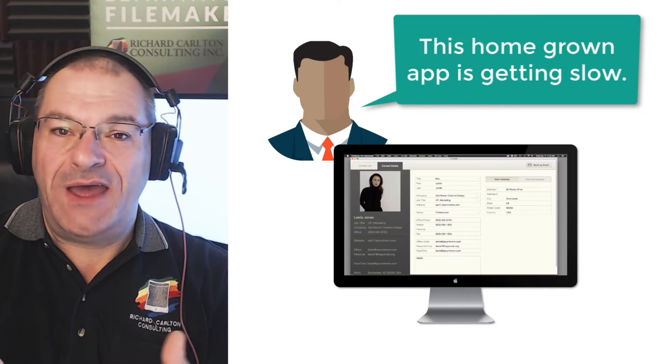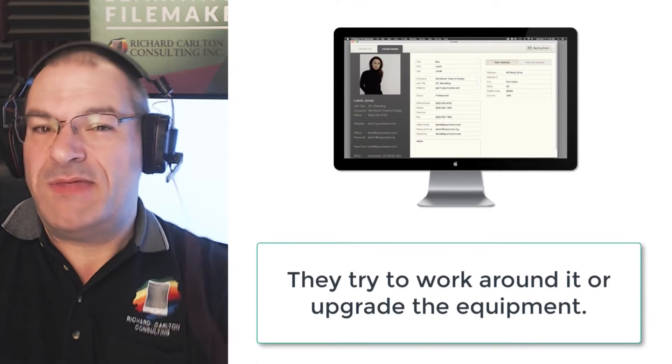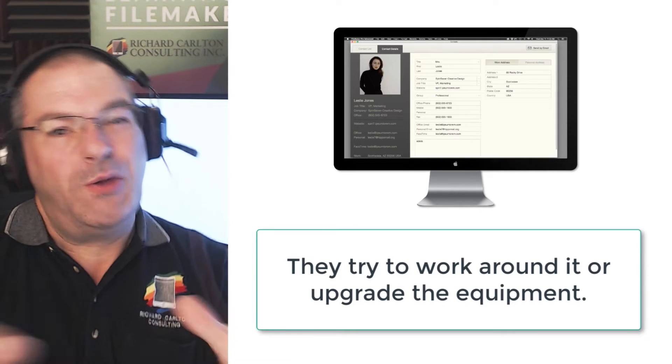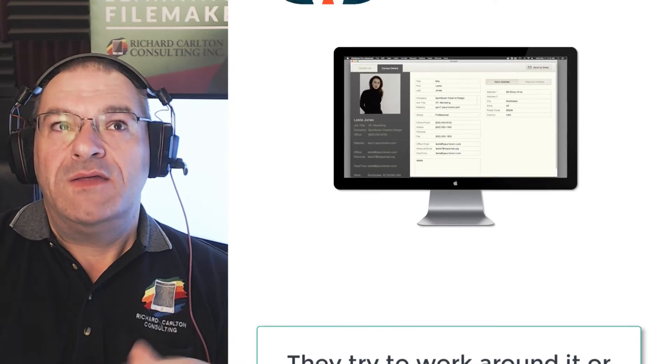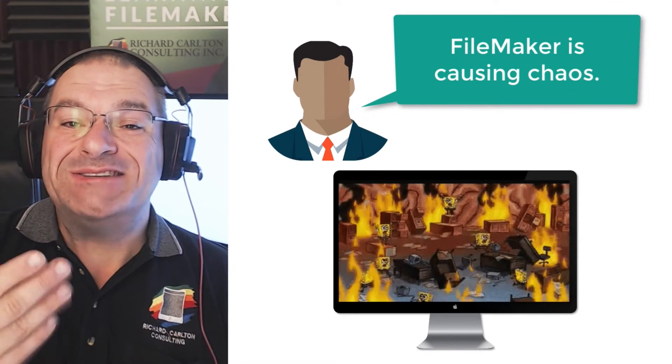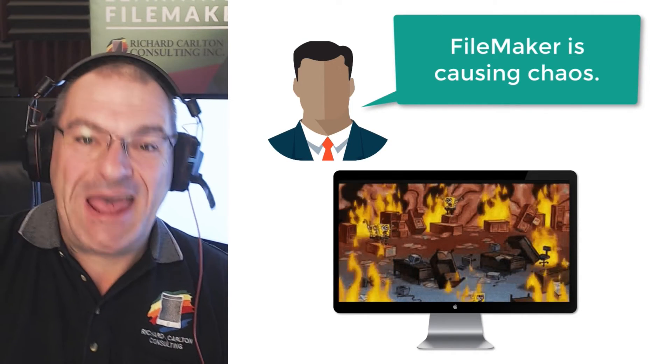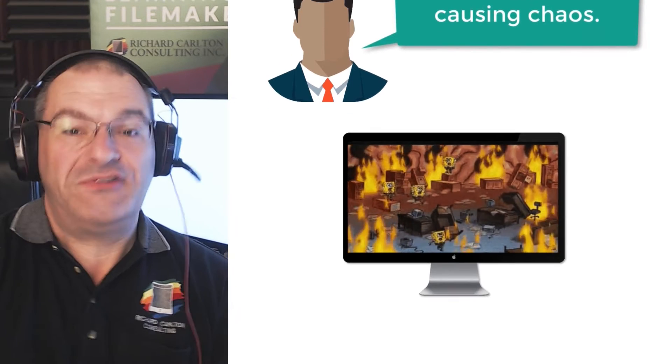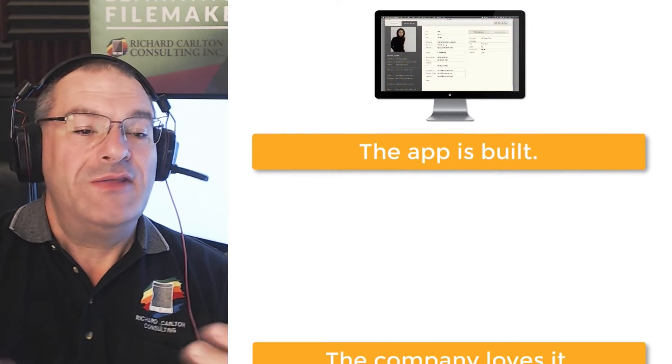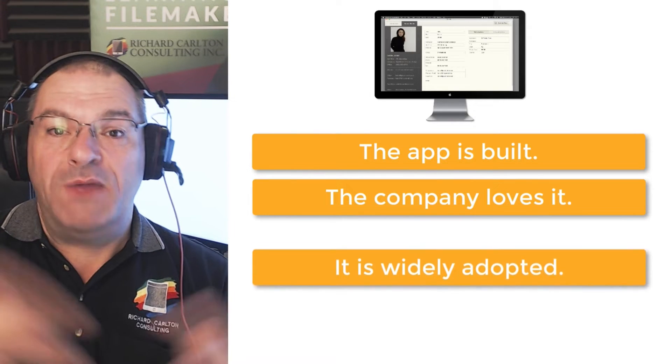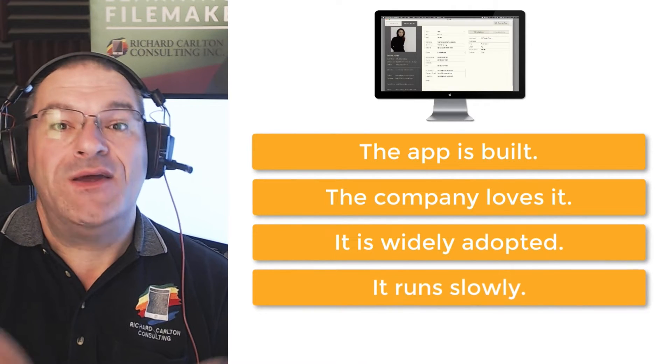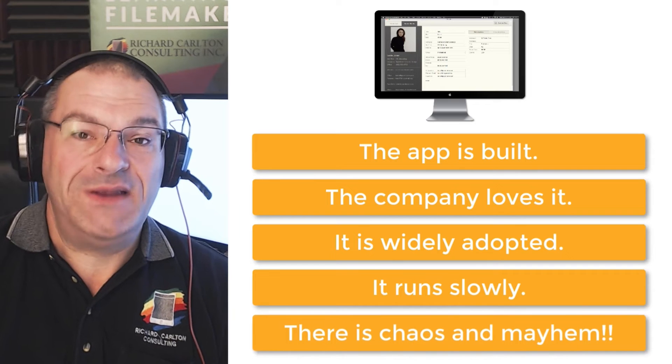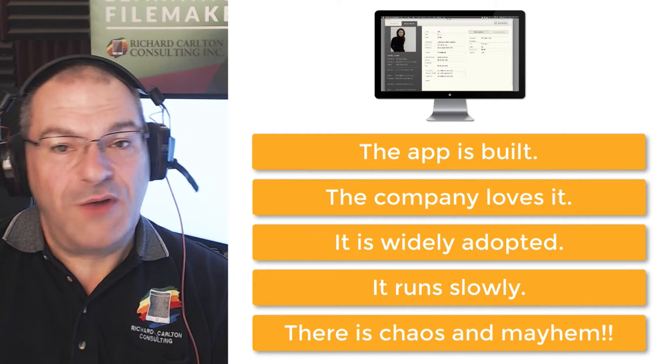However, it's starting to slow down, and they kind of ignore it, and they work around it and say maybe they buy a faster server and hope that helps. And it helps a little bit, but not as much as they hoped. And so they get into this mode where FileMaker, because of its ease of use, is promoting this chaos and mayhem because someone just builds a solution, throws it out there. The company decides they love it, and before long, it's being widely adopted, and then suddenly it runs slow, and then there's chaos and mayhem because the company needs it to run fast. So that is the progression.